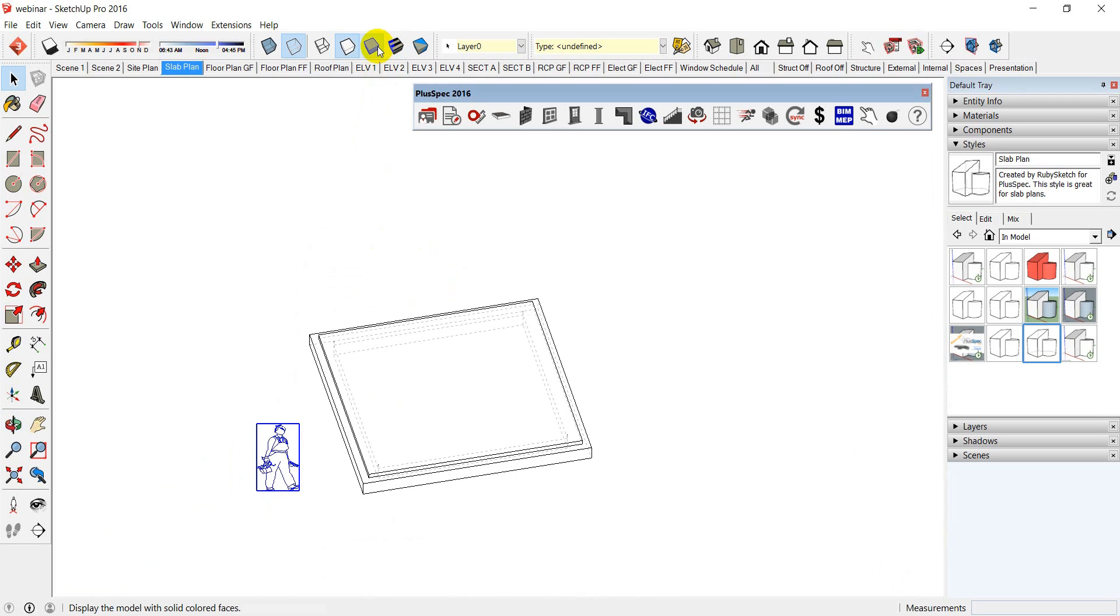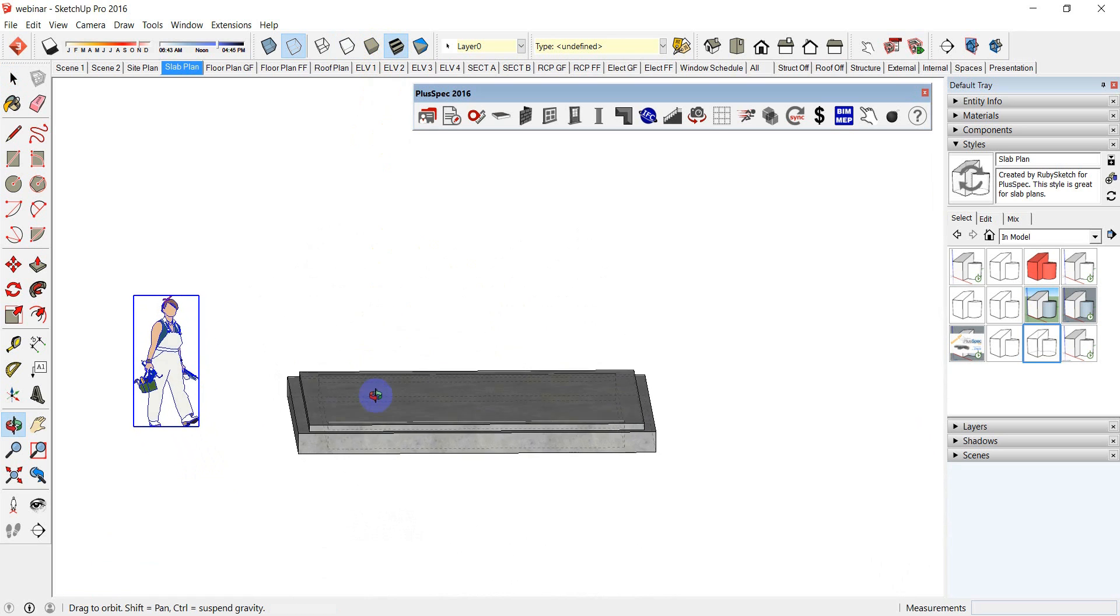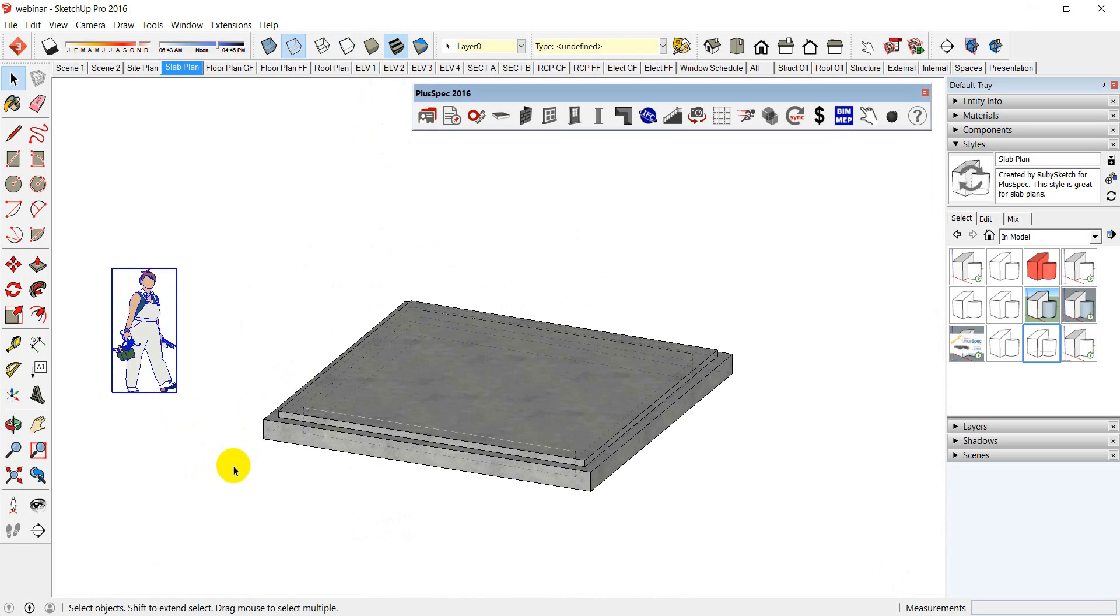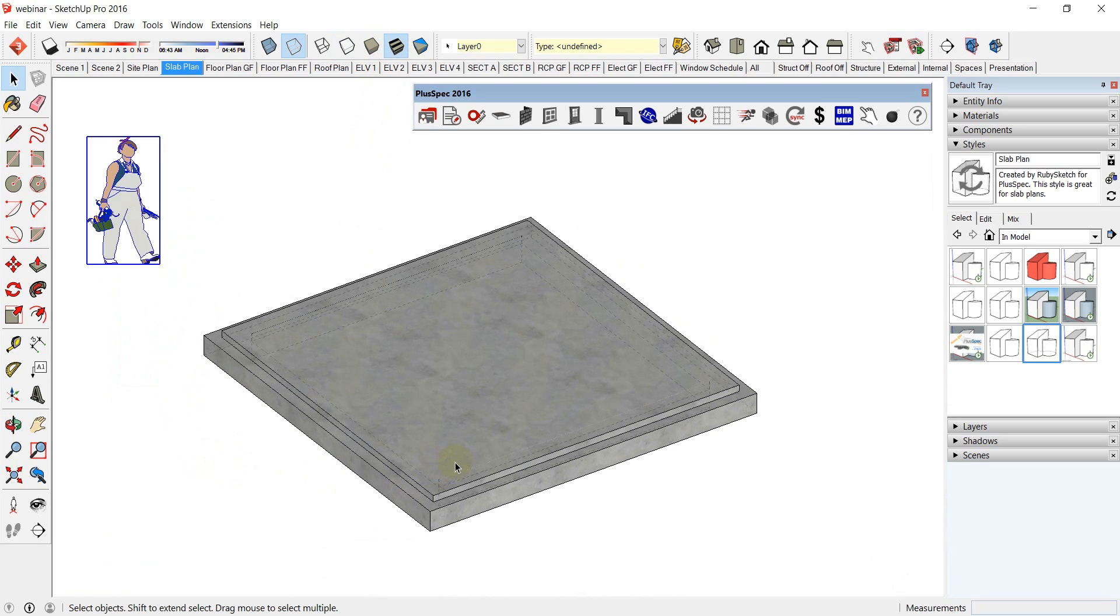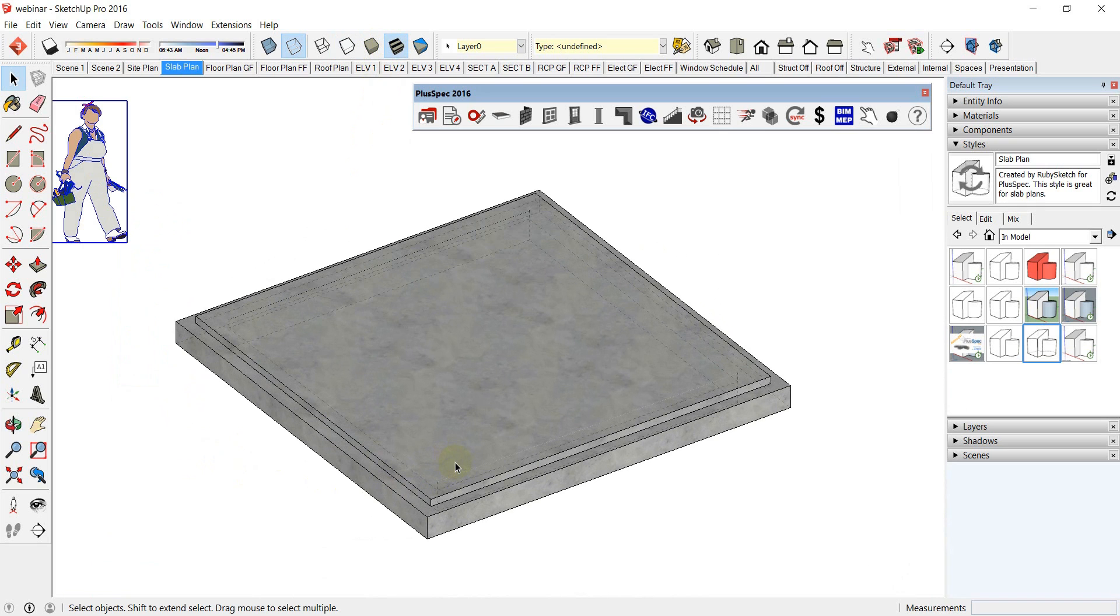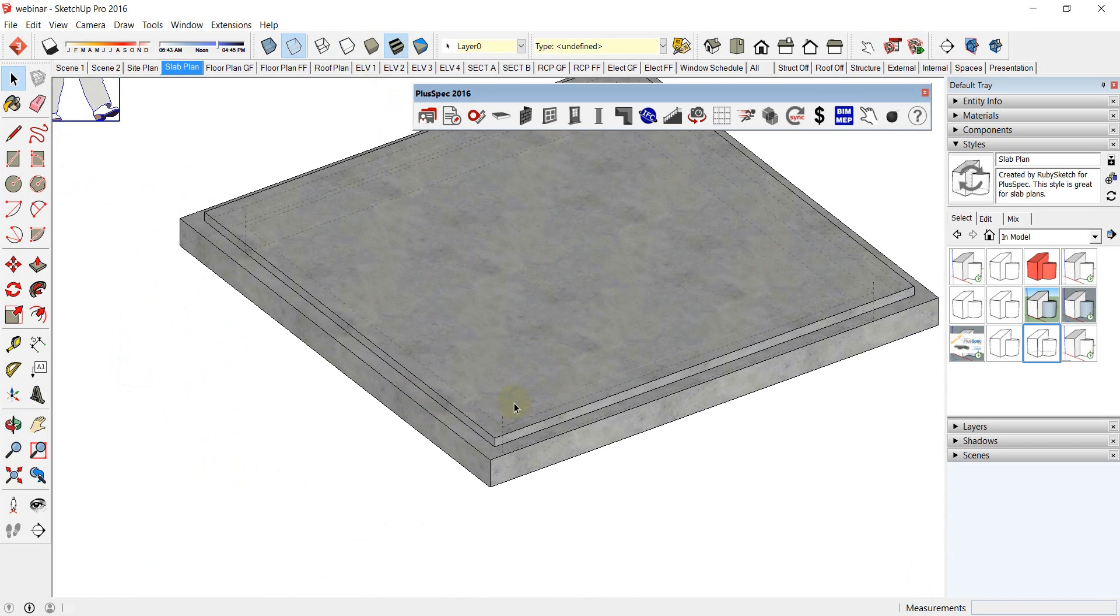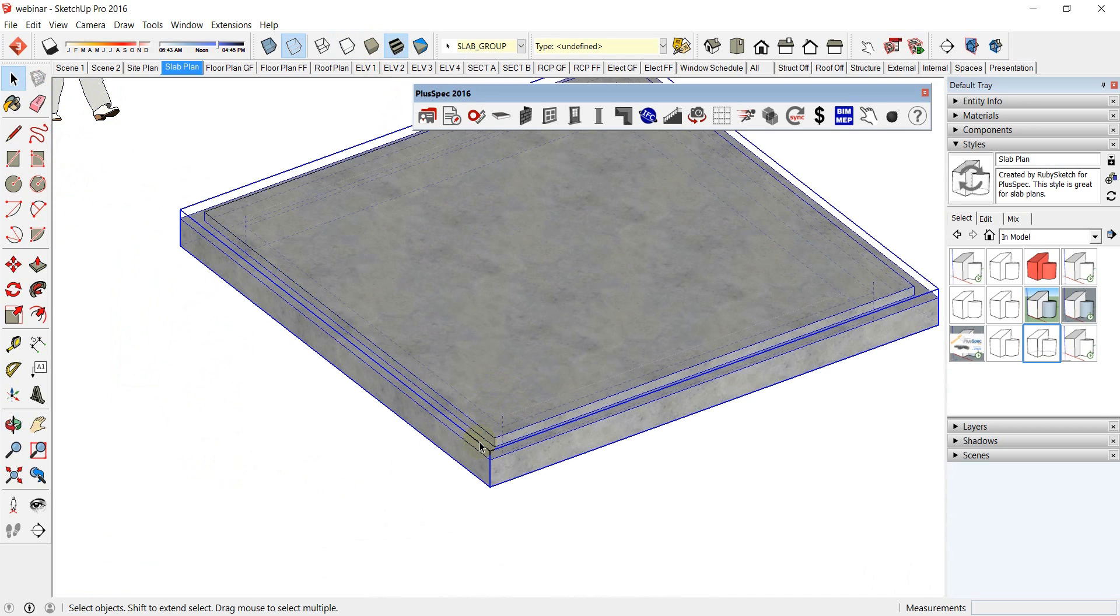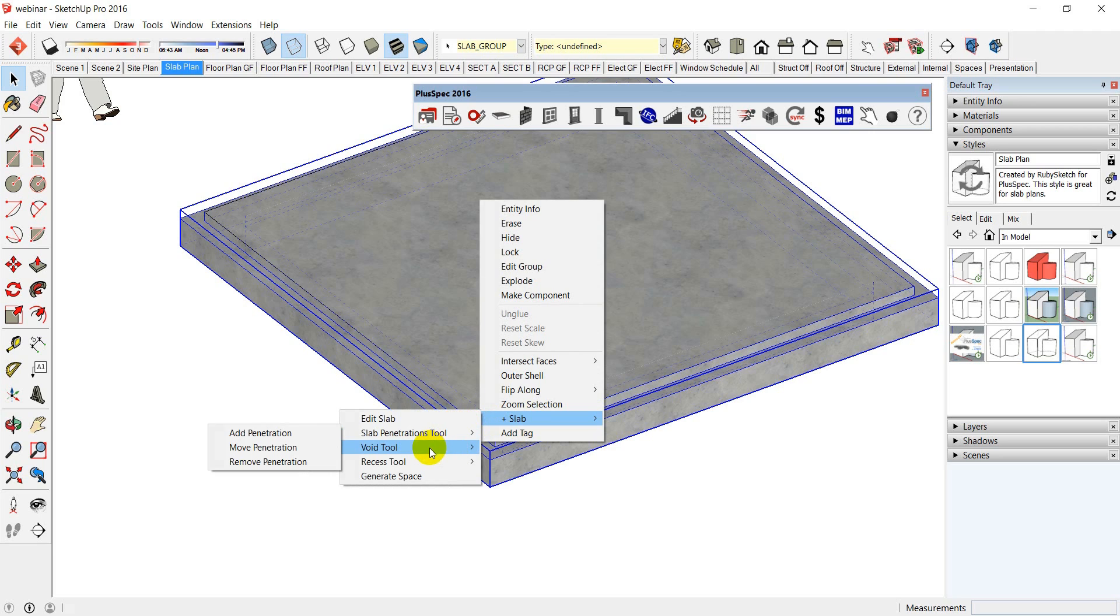And this slab is parametric, which means that I can go through and I can start to edit that slab. I can put drop edge beams and so on. So all I do is I click on the slab there. It's all gone blue. I can now right-click the slab. And with PlusSpec 2016, I can edit the slab. I can add voids to the slab. So a void would be, say, for a penetration for stairs.